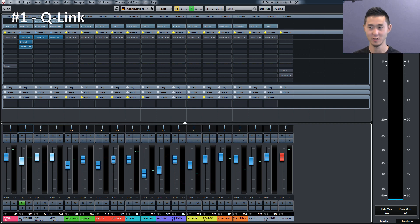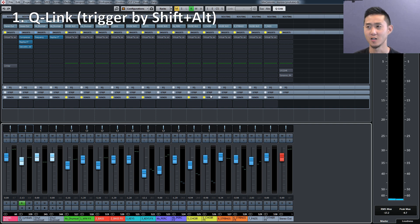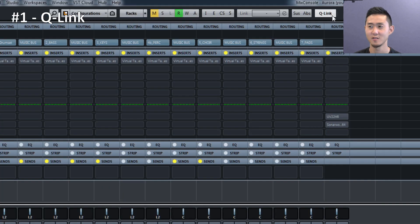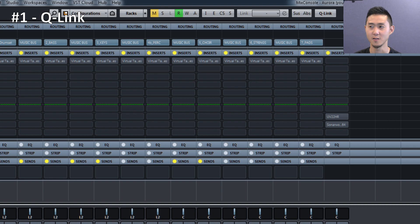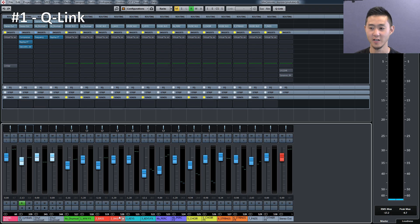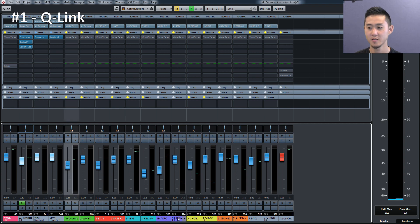Number one is the Q-Link feature. What I mean by that is holding the button Shift+Alt on PC or Shift+Command for Mac. If you do that, it highlights this button here, the Q-Link. You can also click on it to permanently activate it, but if you're on the fly, I like using the temporary button.